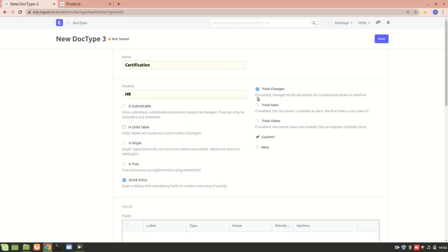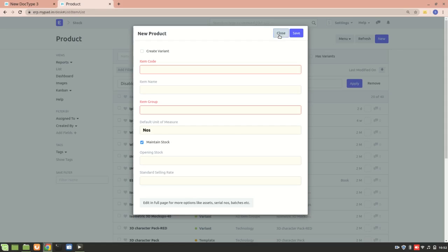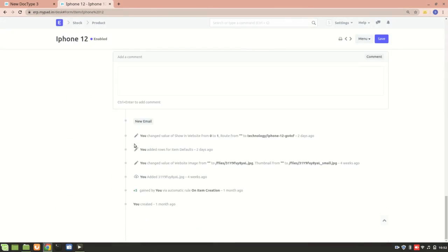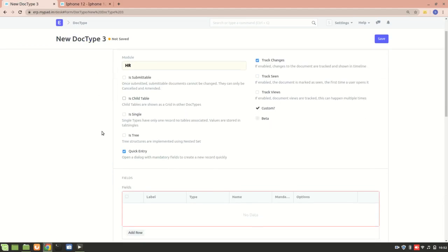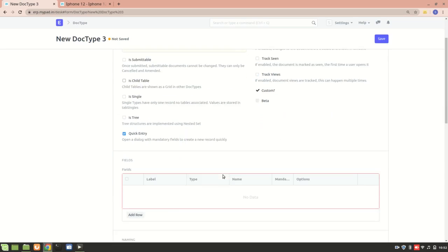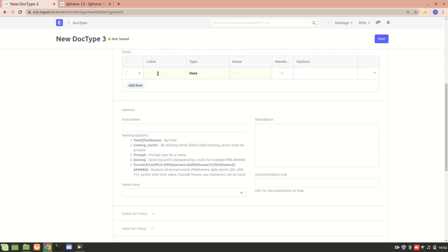Track Changes, Track Seen, and Track Views are all used to track any changes made inside a doc type. For example, right now in the Item doc type, any changes made will be tracked and you'll get information about what changes were made previously. This doc type will be custom, so that's already checked.